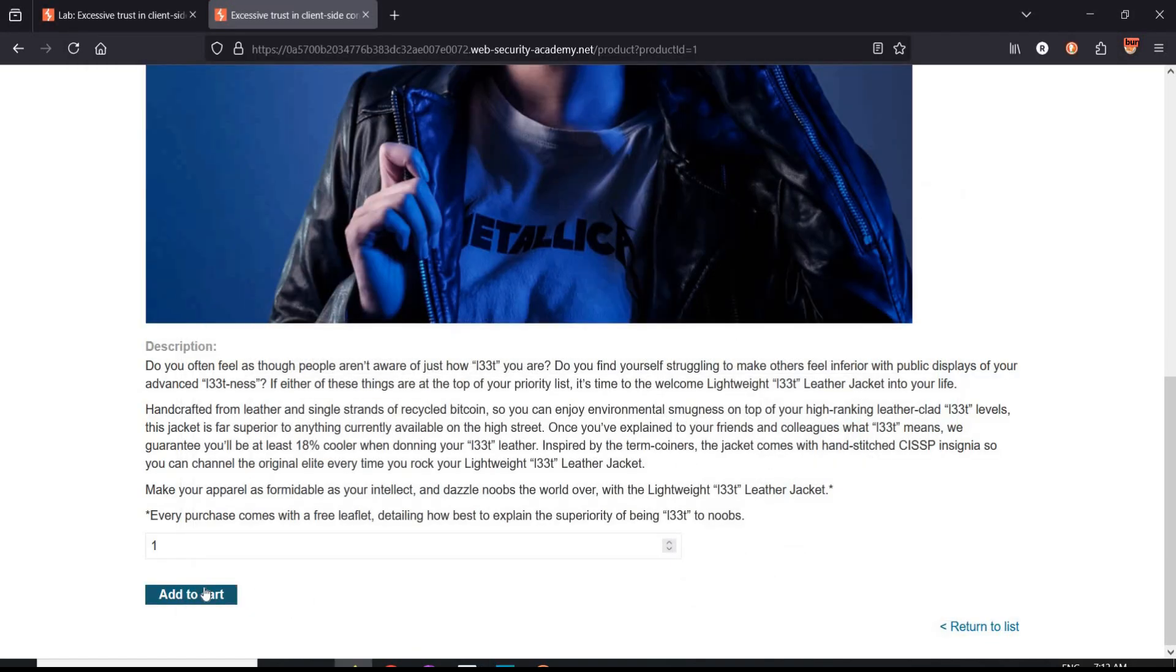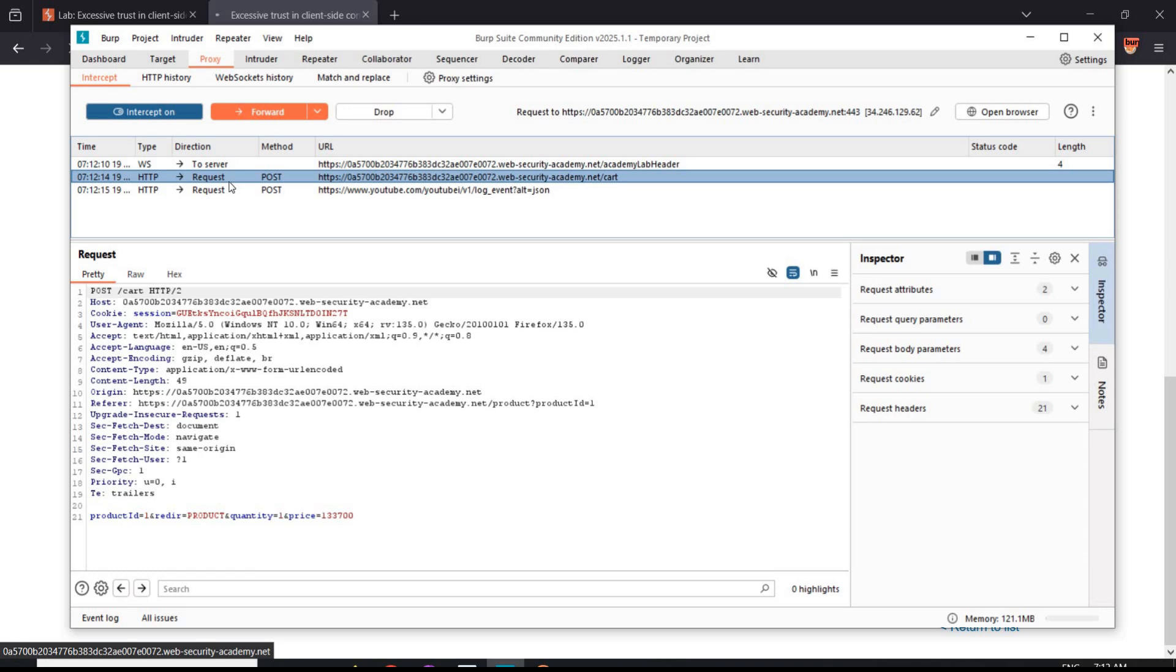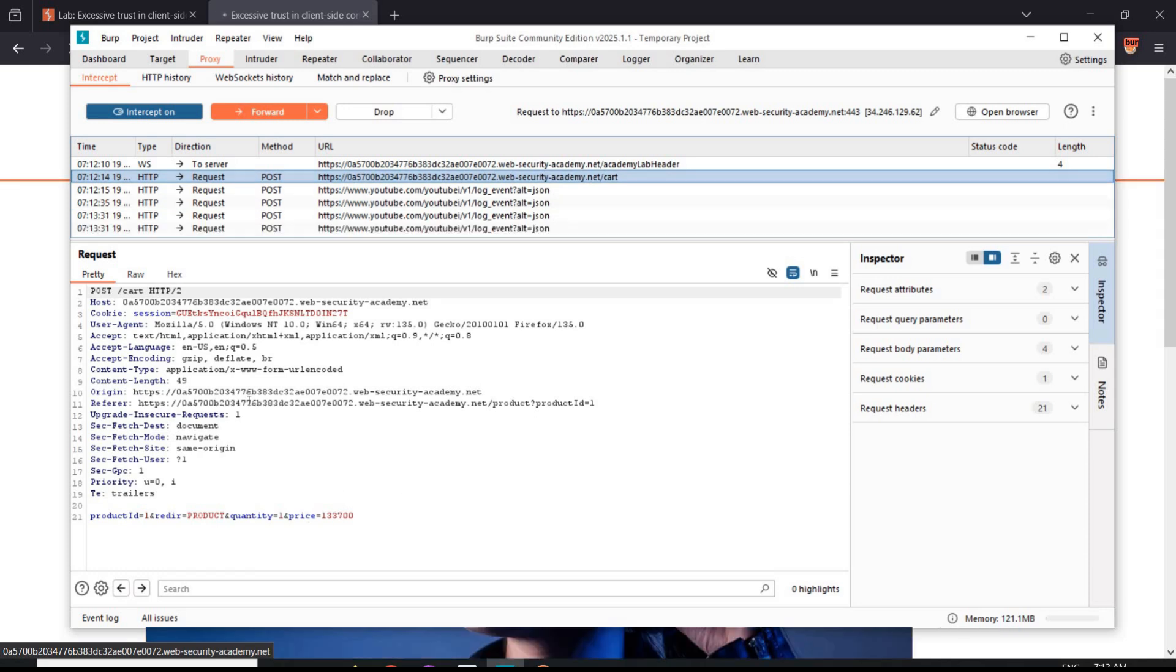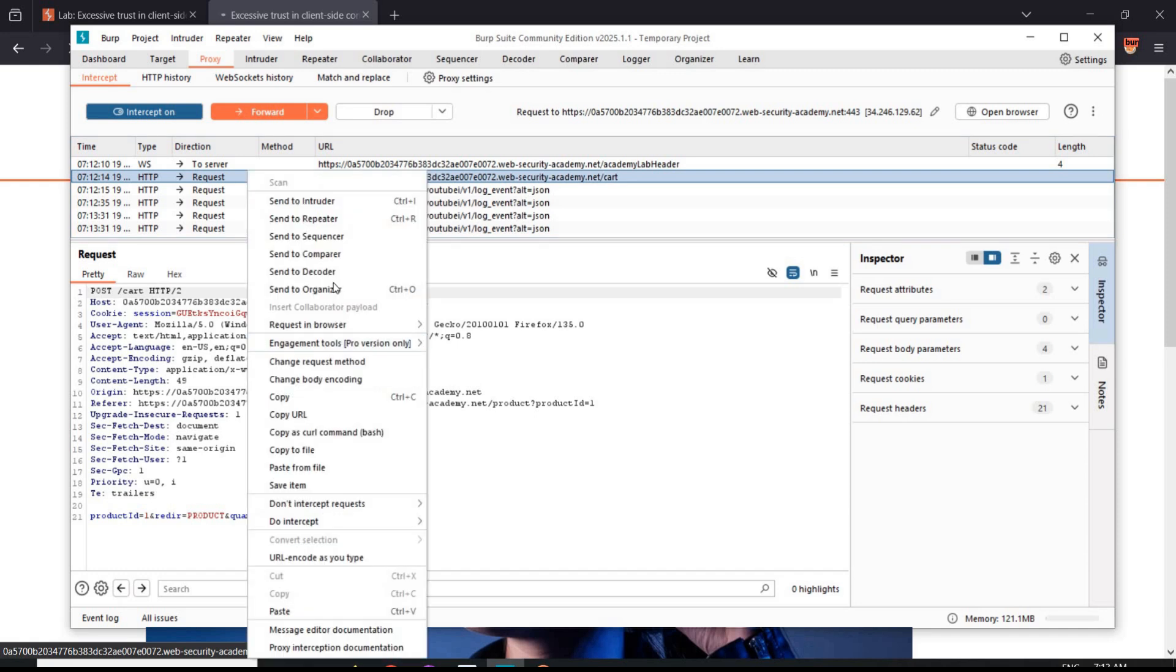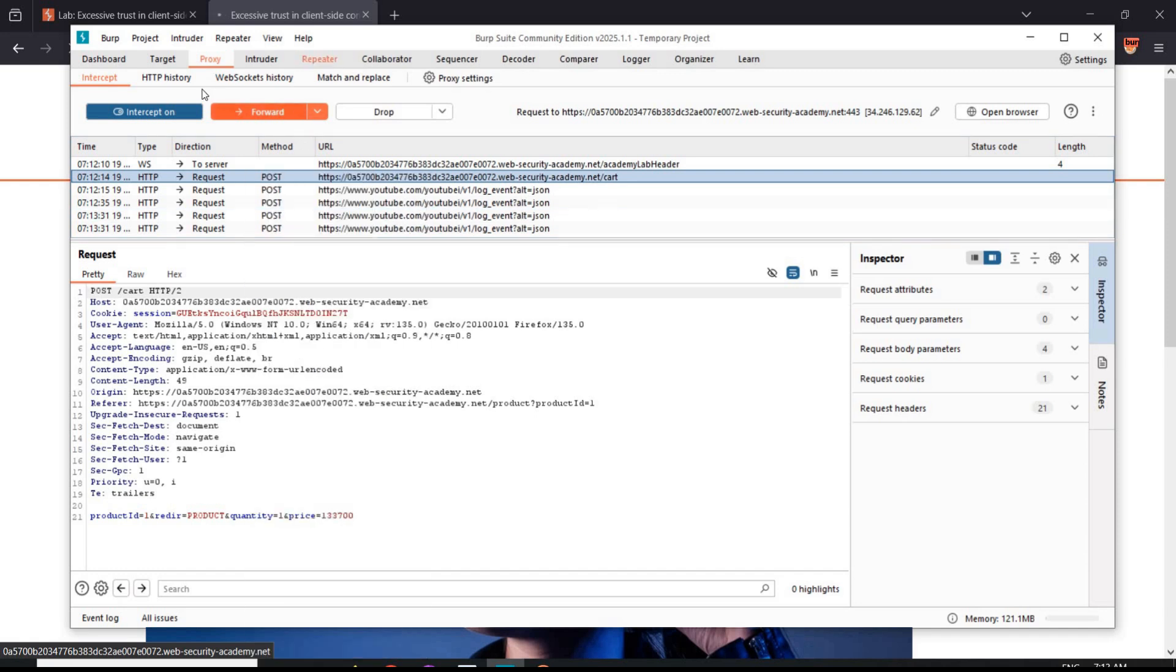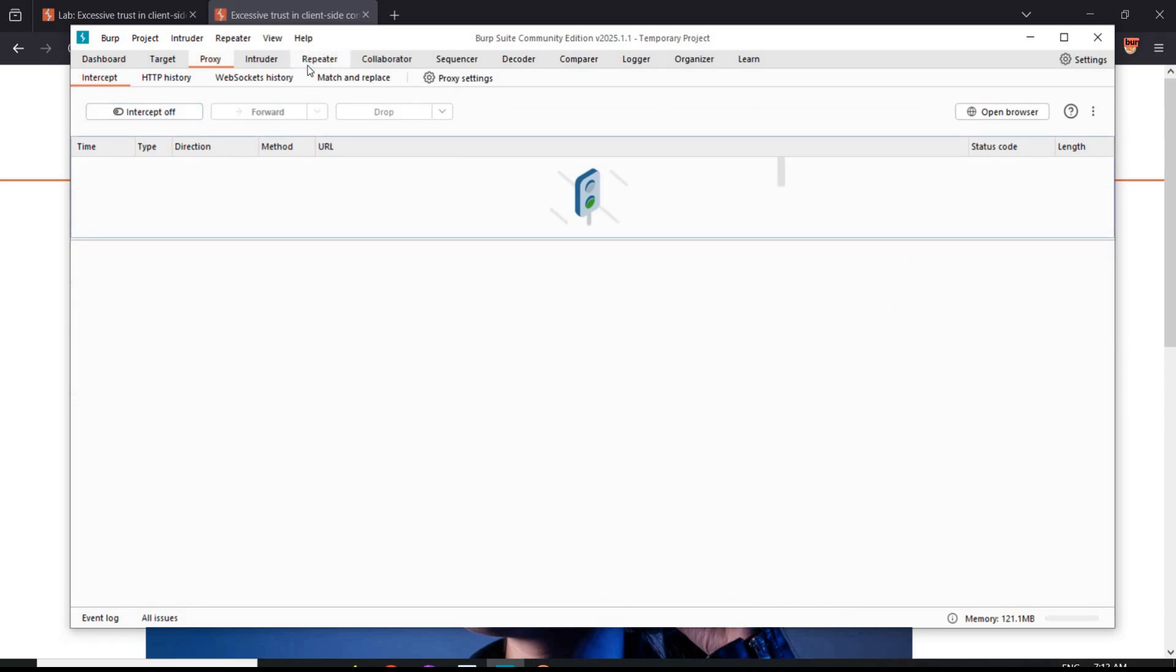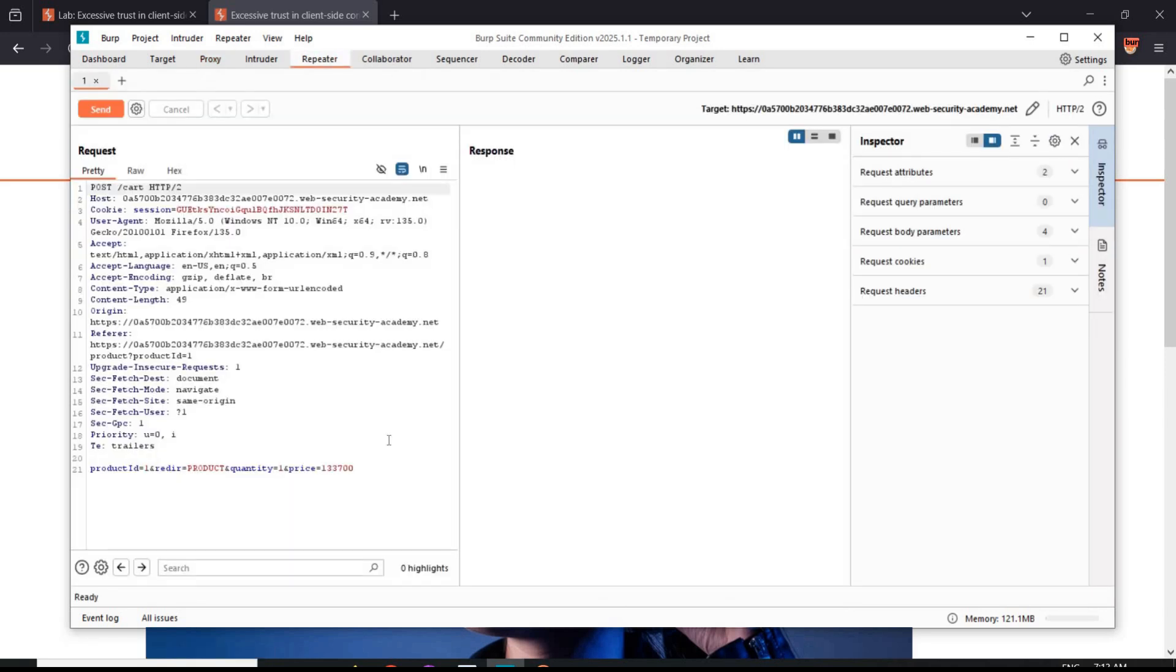Click on Add to cart. In Burp Suite, here we have product ID and the price of the jacket. Right click and send it to repeater. Turn the intercept off. Repeater tab.